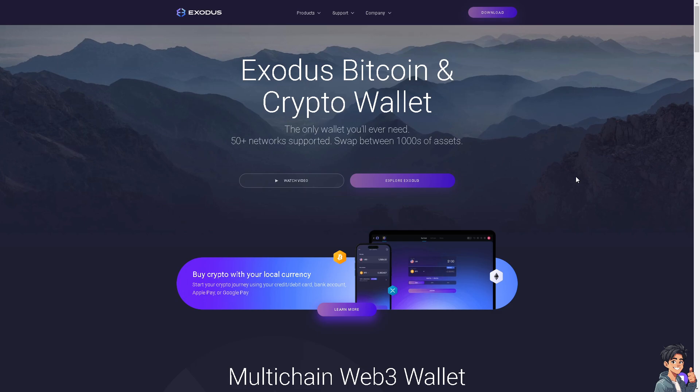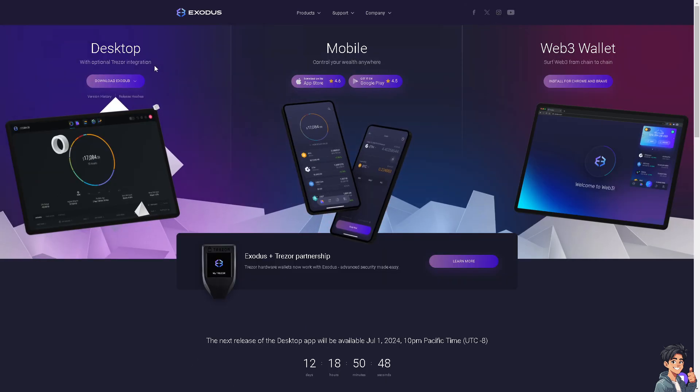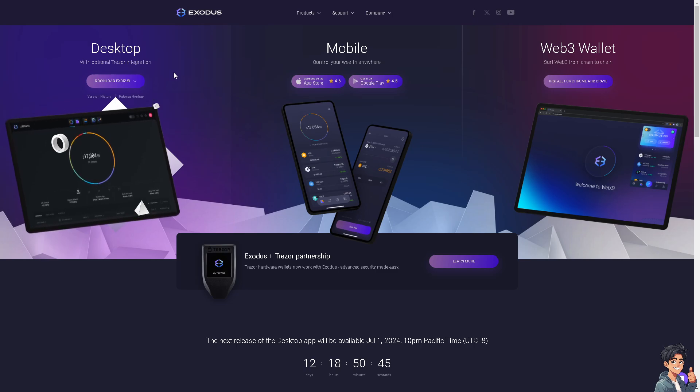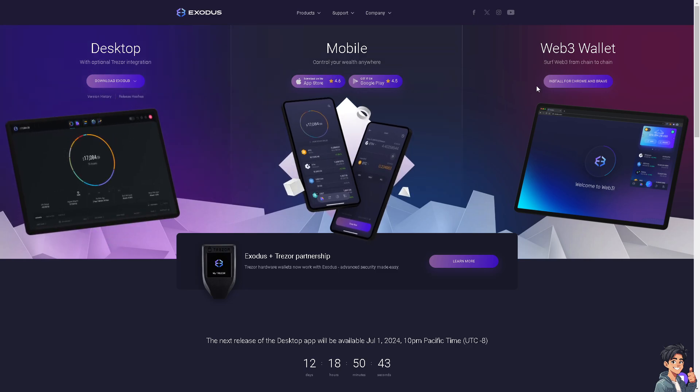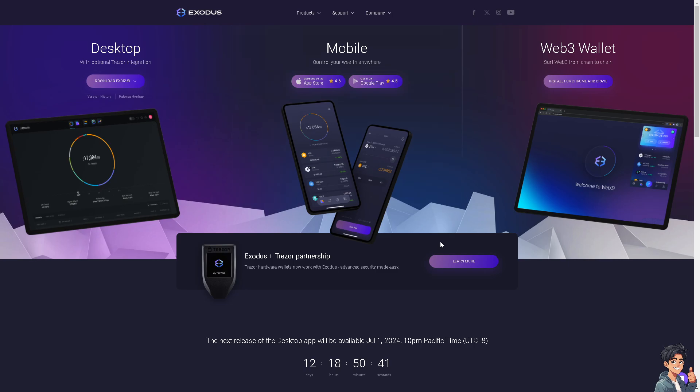If this is your first time on Exodus, click the download option and from here you can choose your platform. You can download the desktop, the mobile, and the web3 wallet, and by following the on-screen instructions you're good to go.